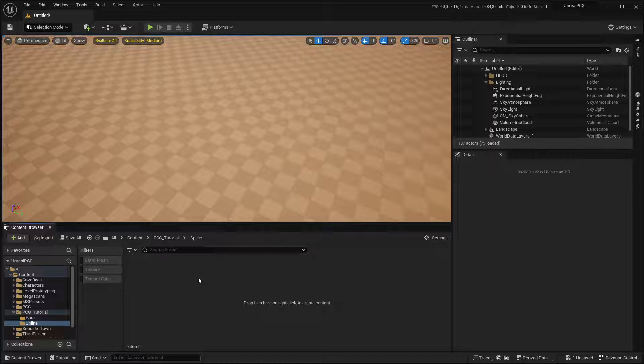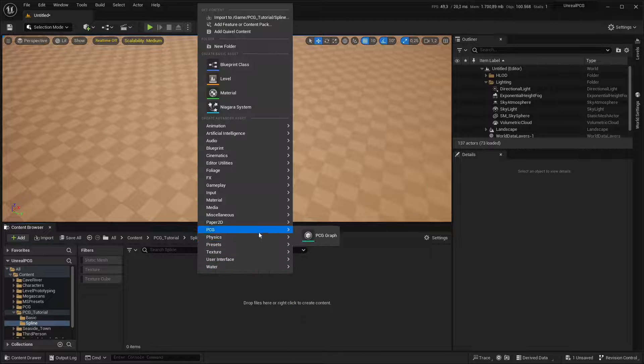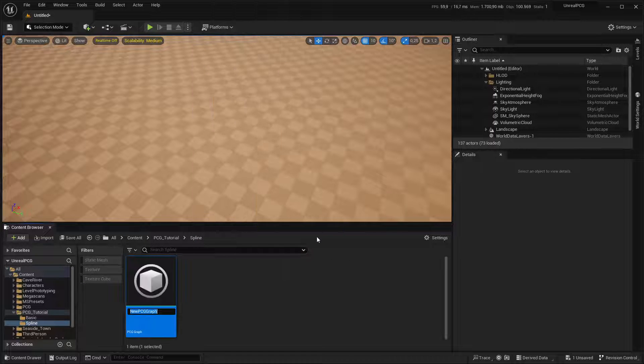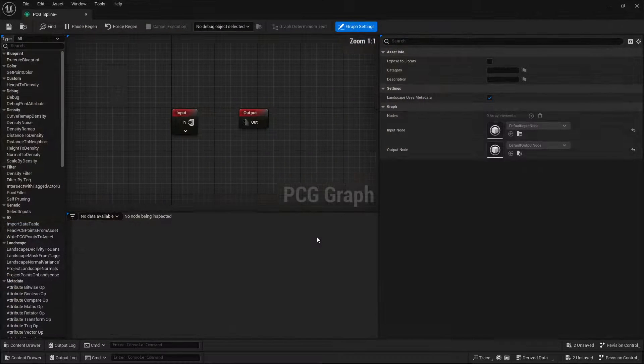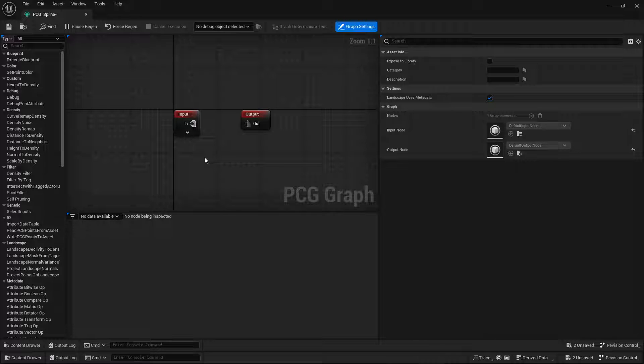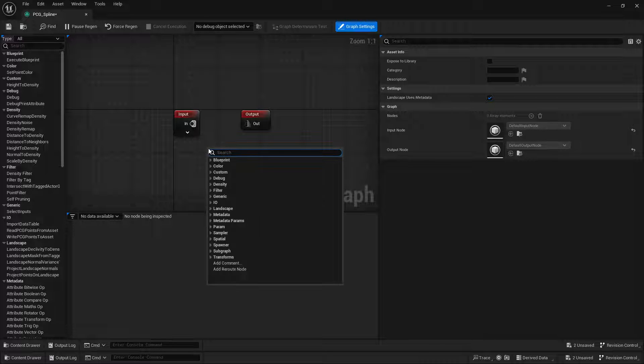In this one, we'll look at splines, so I'm going to create a new graph and call that PCG spline. In that I'm going to use a node called GetSplineData.